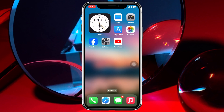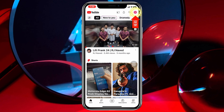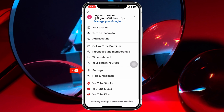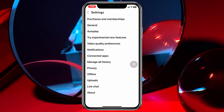Enabling auto full screen for YouTube videos is pretty quick and easy. All you have to do is simply open up the YouTube app on your iPhone, then tap on the profile icon at the top right corner, scroll down, and tap on Settings.